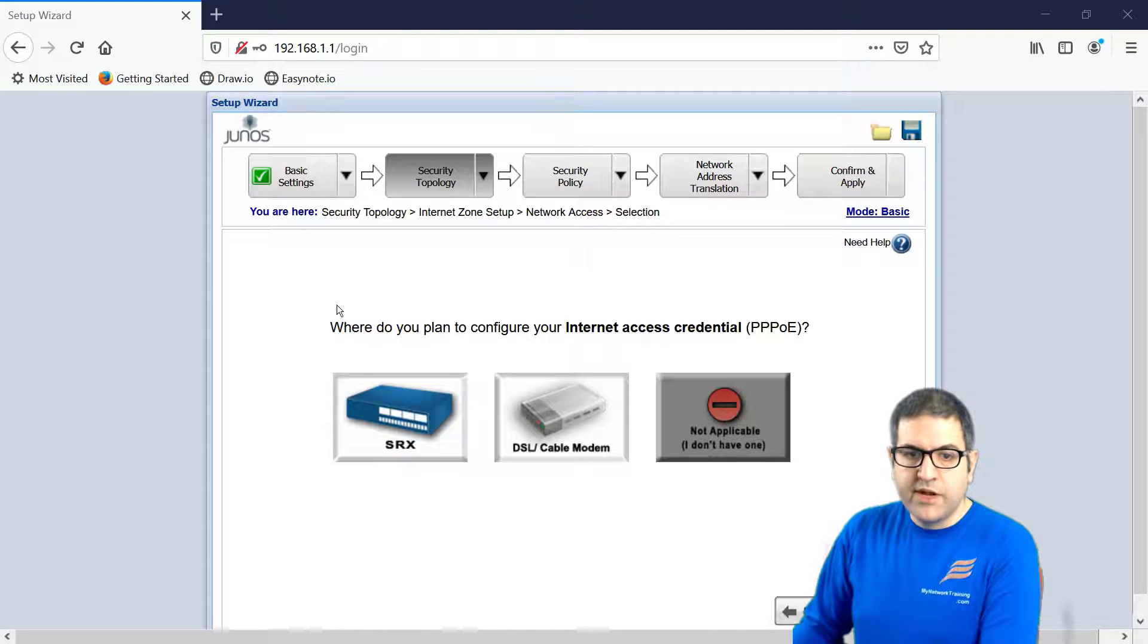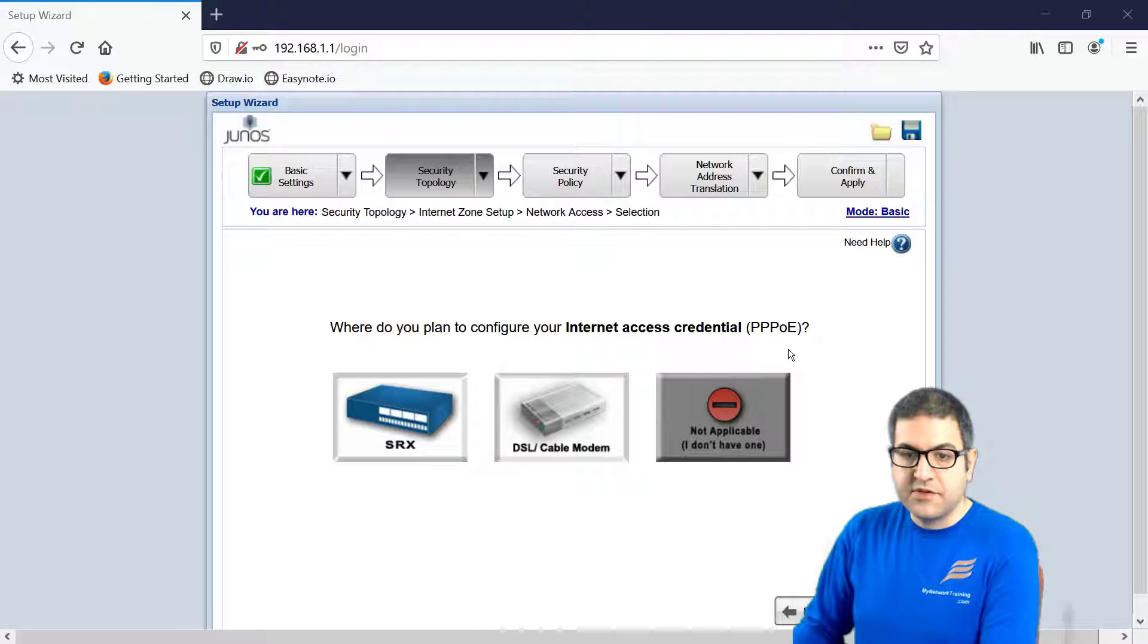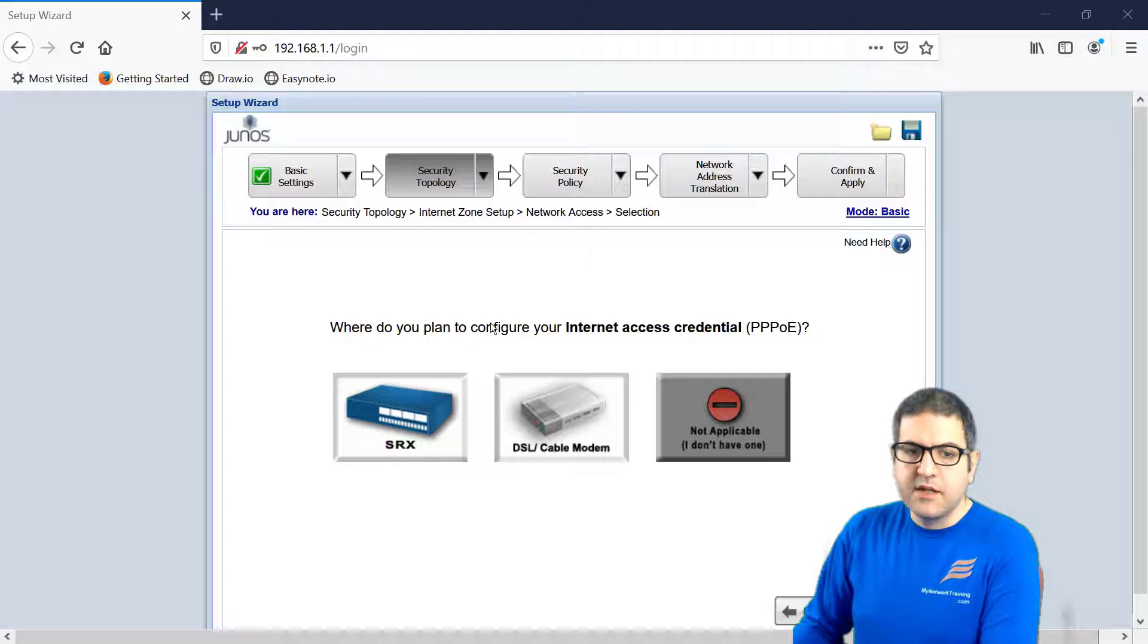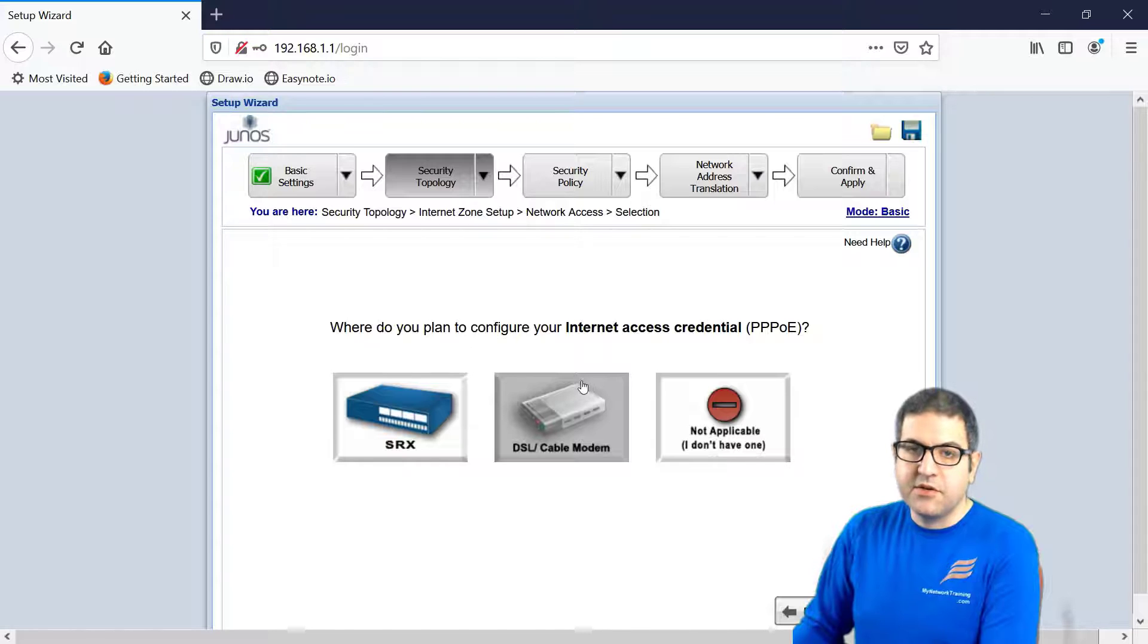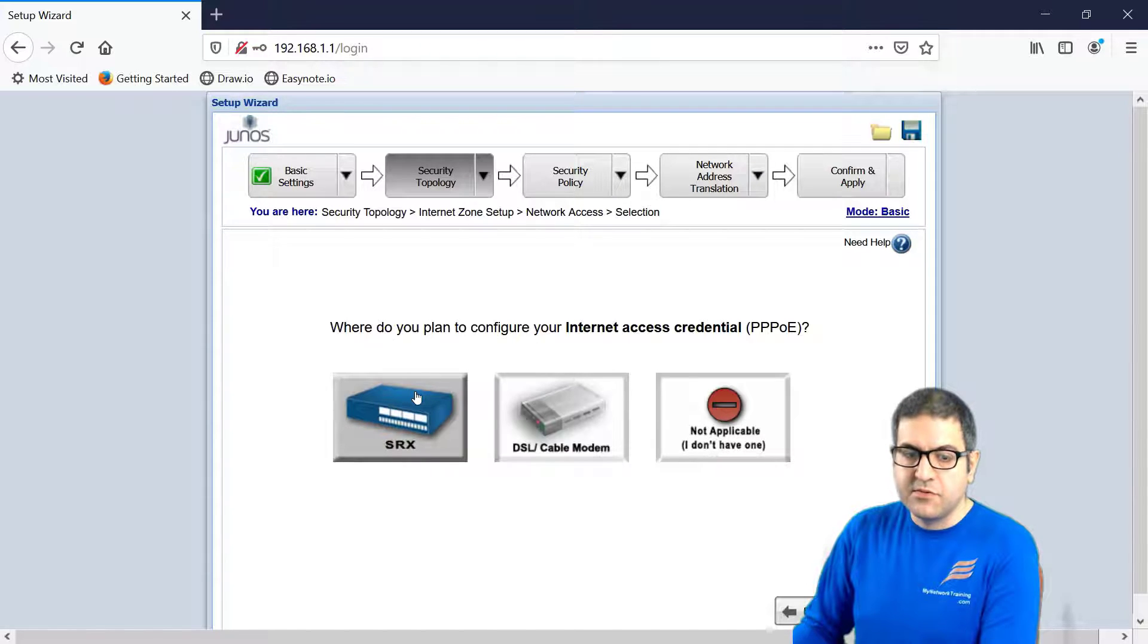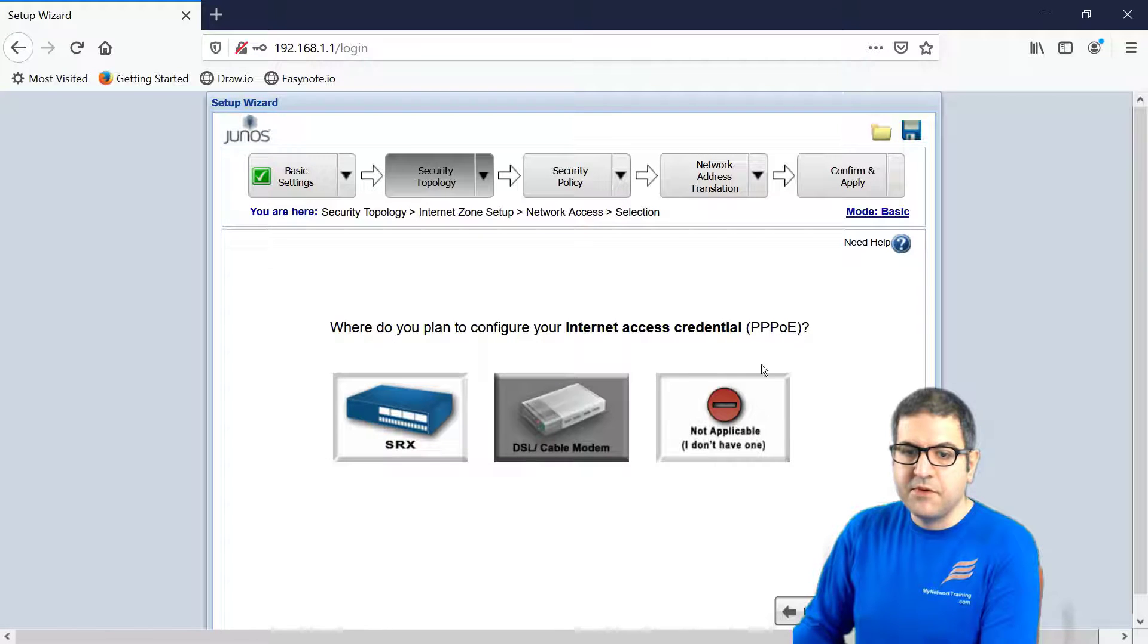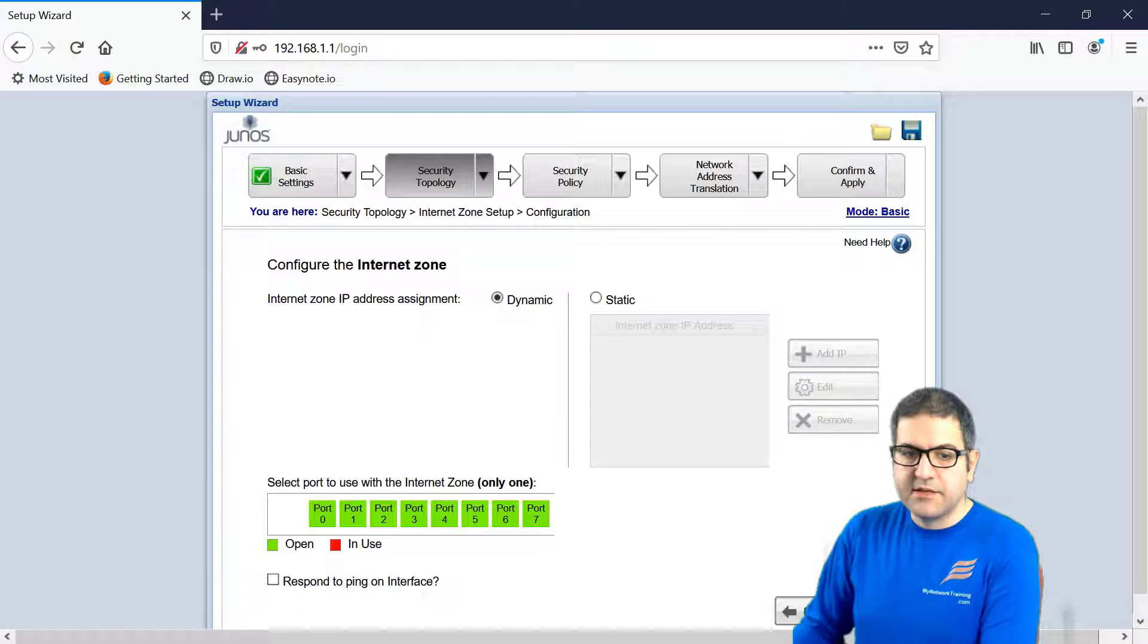Now, where do you want to plan your internet, to configure your internet access credential PPPoE? So if you have PPPoE from your ISP, then most of the time you have it on your DSL or cable modem. That's most of the time that the ISP provides you that. In case not, you want to have it on your SRX to choose it. In my case, I don't have PPPoE. So it's not applicable. I'll say next.